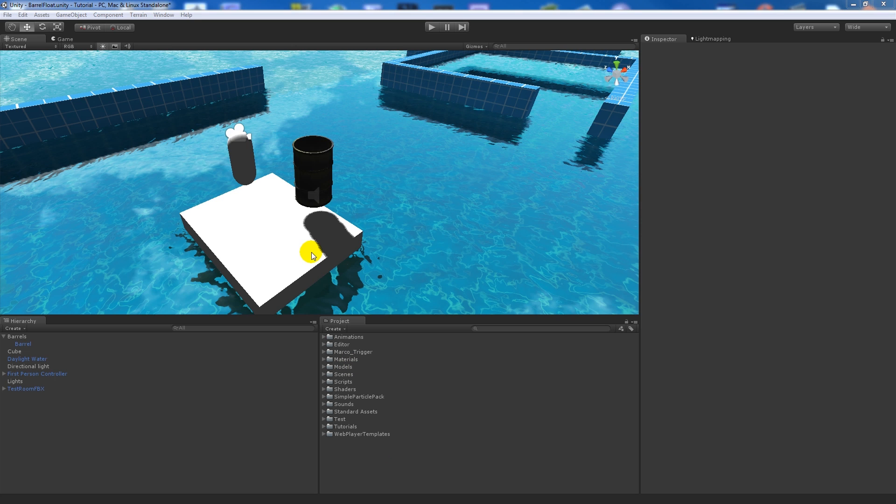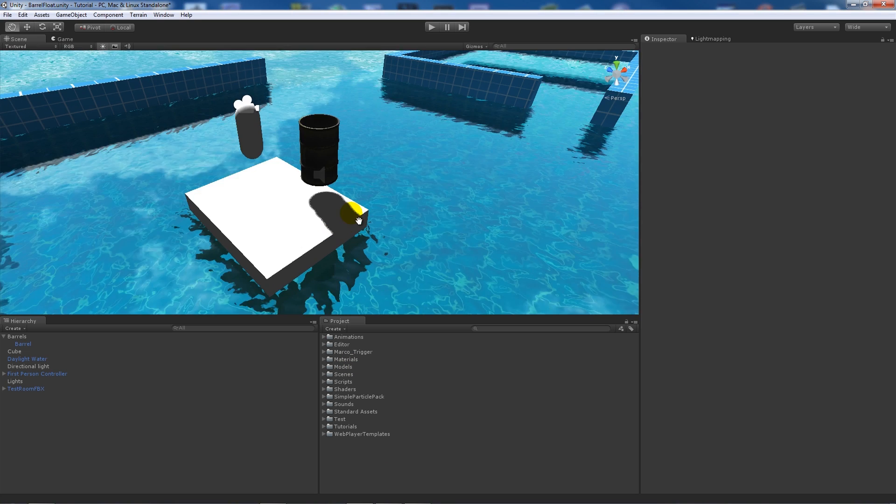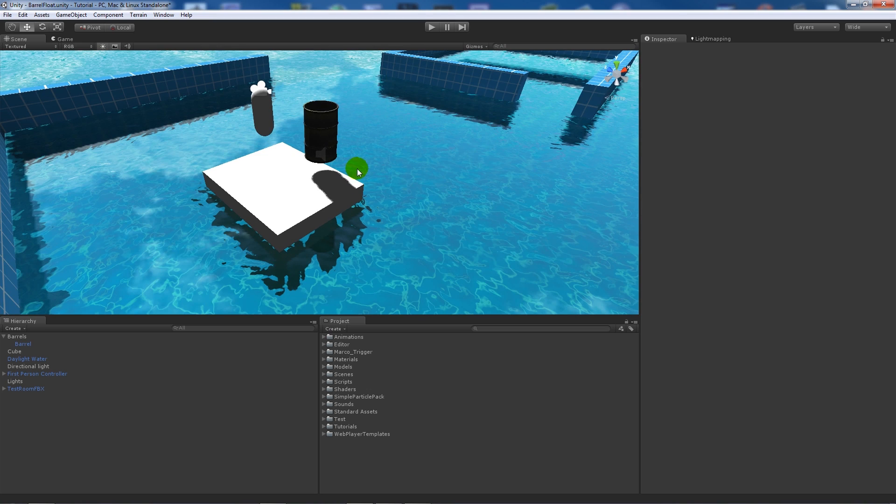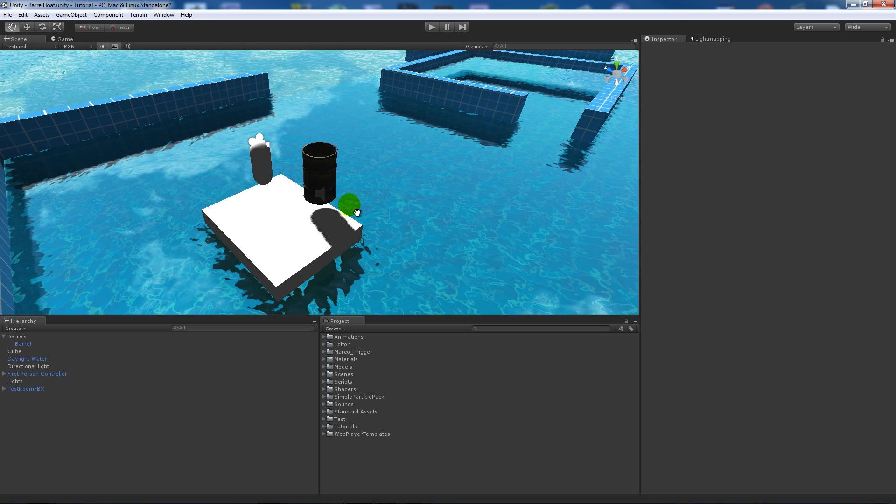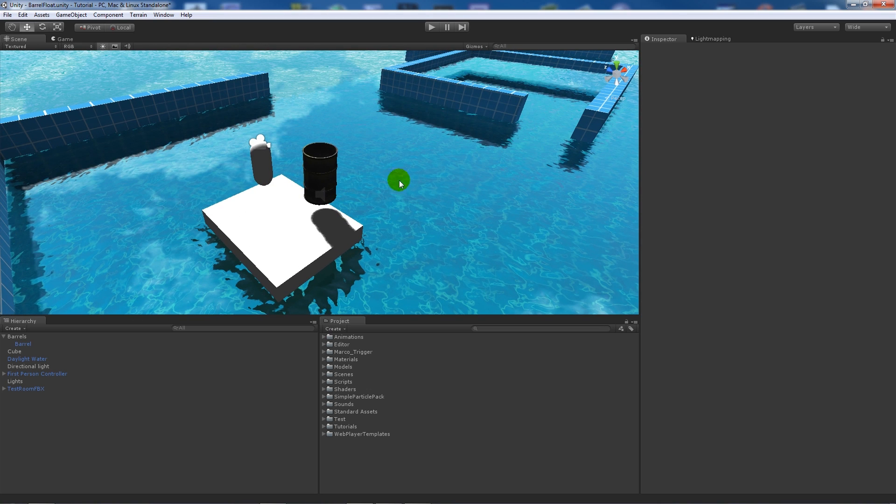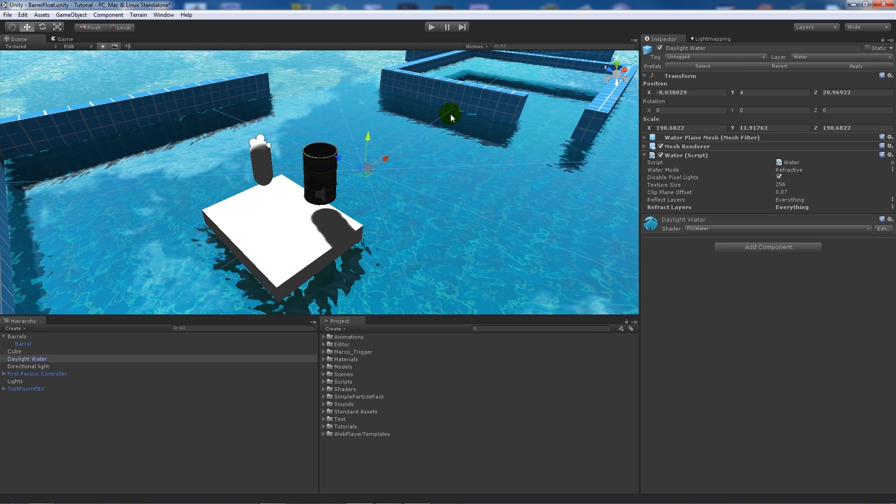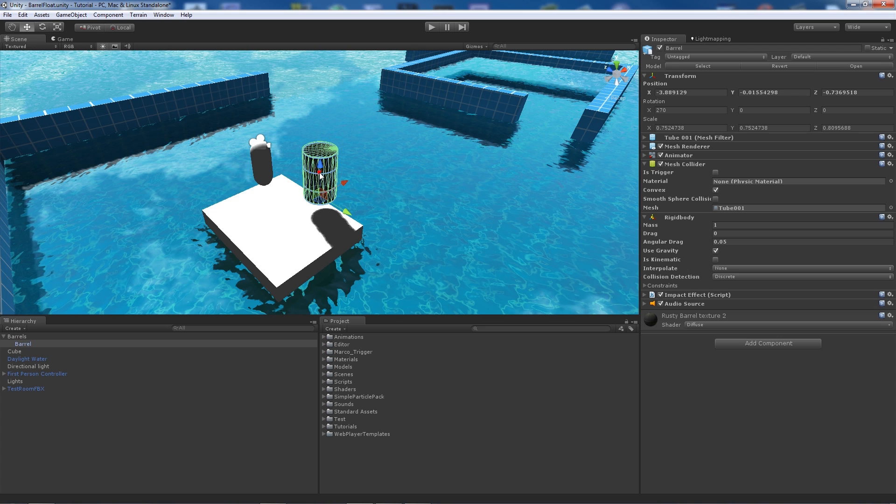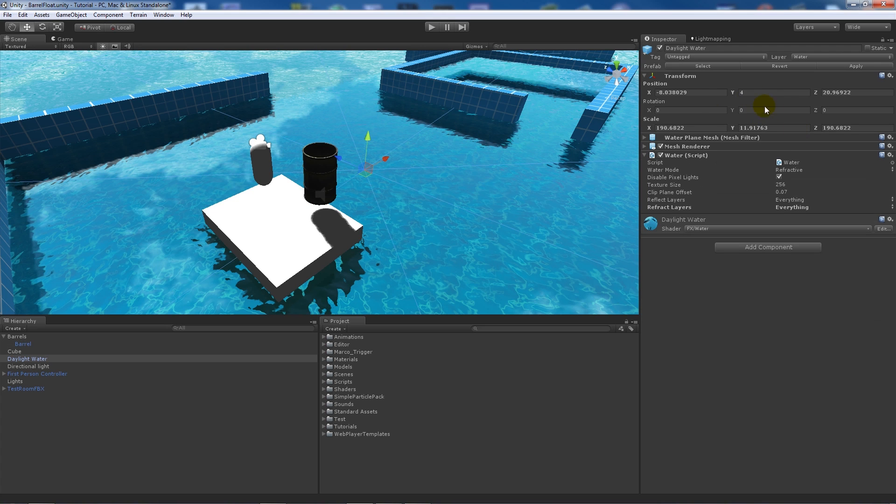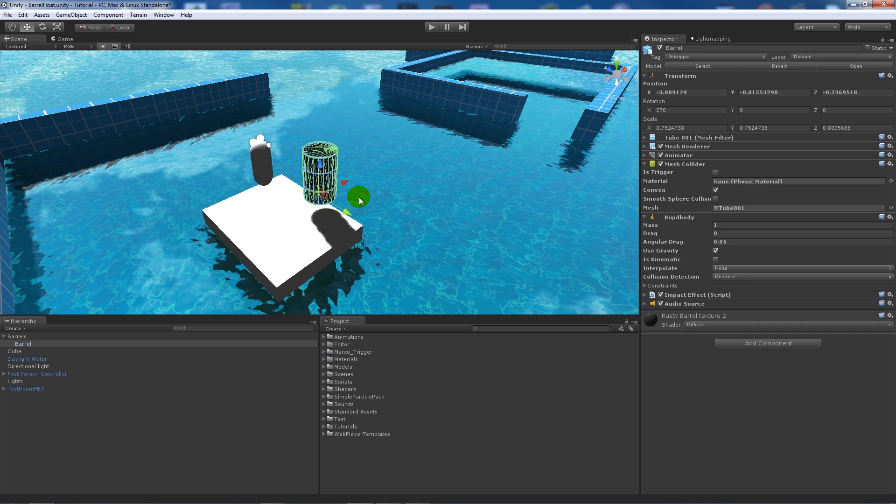My scene is just my general scene with a character controller. I've got a plane of water and I've set the y value of the water to 4, so we're going to use that in the script.